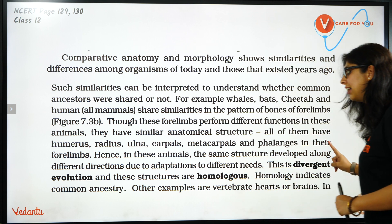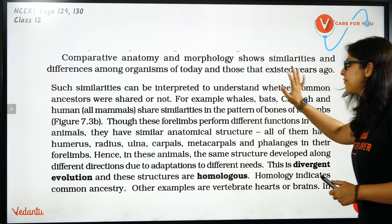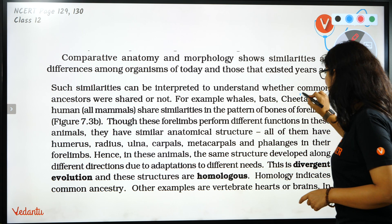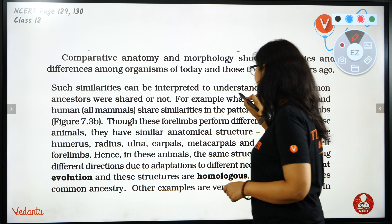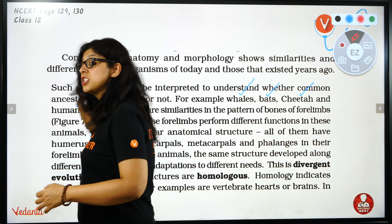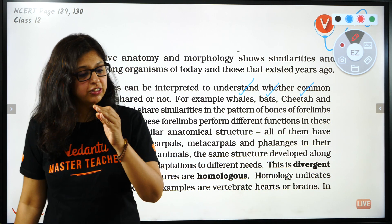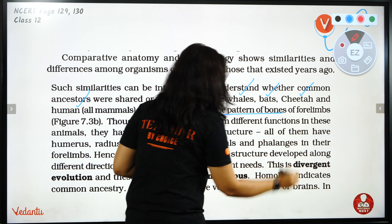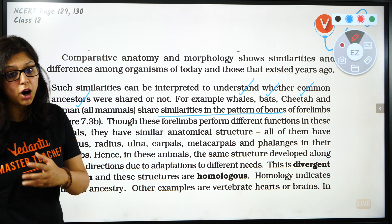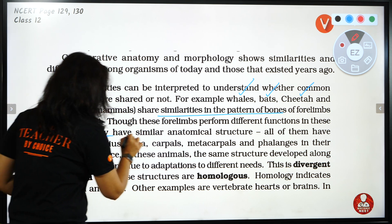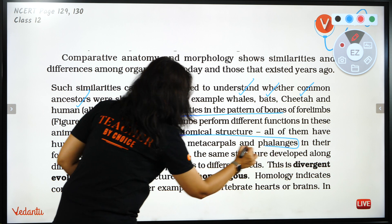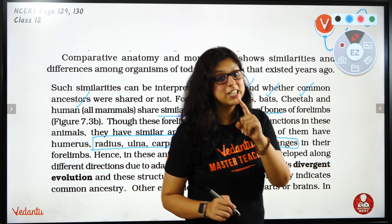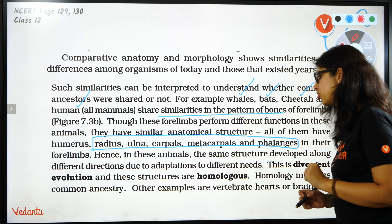In whales, it works as flippers; in bats, it works for flying; in cheetah, it helps in running; and in humans, it is used for dexterity and writing. All of them are made from the same pattern of bones — humerus, radius, ulna, carpal, metacarpal, and phalanges. They have the same structure but different functions. This is called Homologous Organs.